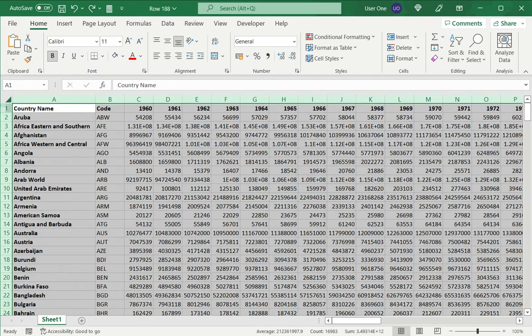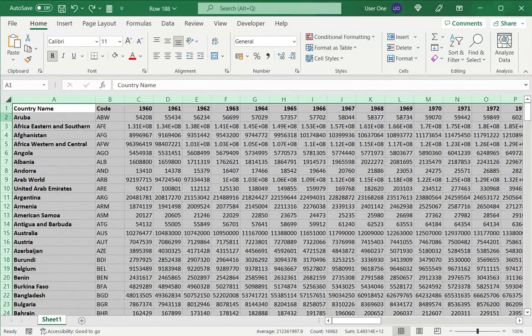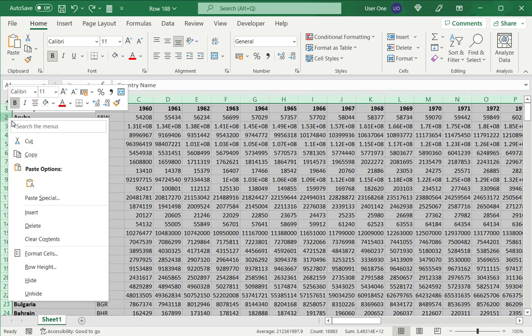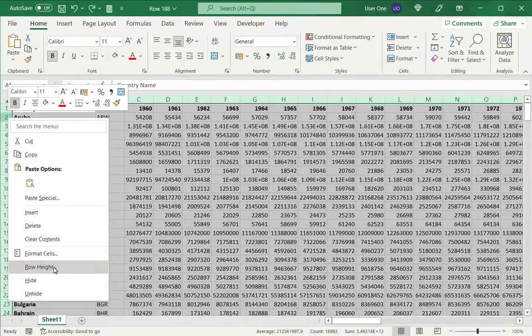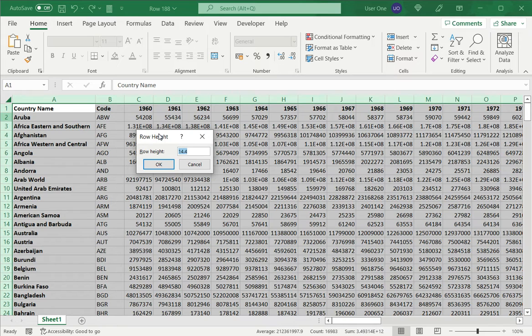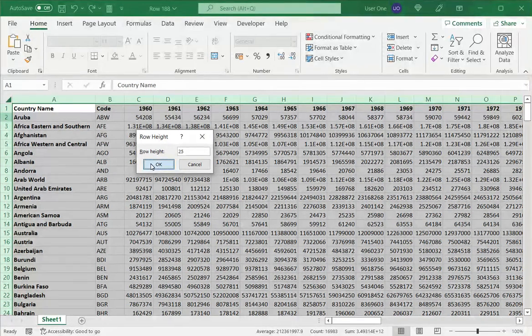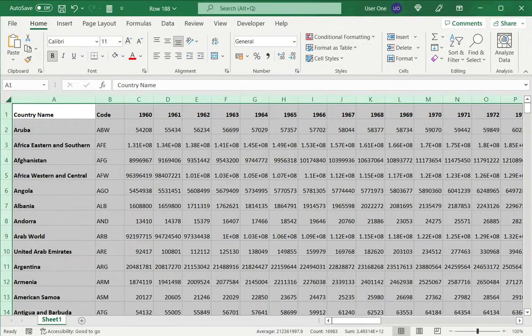The second option is to select all rows, right-click, and choose the 'Row Height' option. This shows me that the row height currently is 14.4. I'm going to increase that to 25 and click OK. When I do that, all rows have expanded.